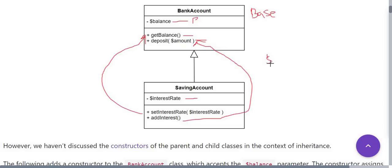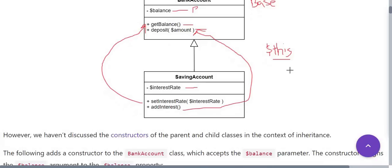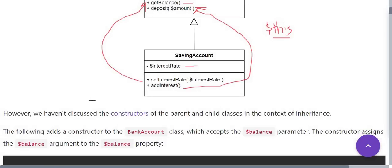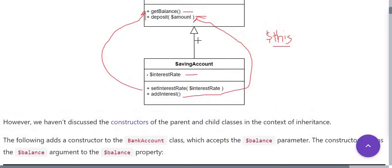Because in inheritance, when we want to access the function of base class from the child class, we use this operator. However, we have not discussed the constructor of the parent and child classes in the context of inheritance.